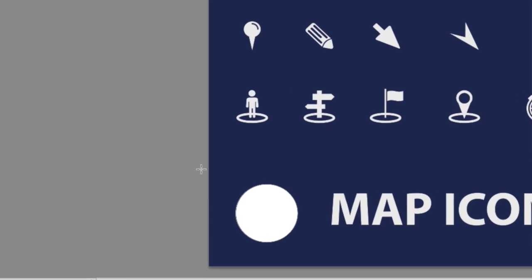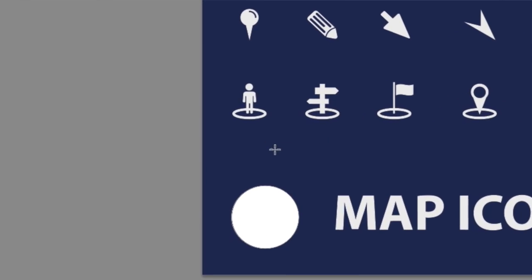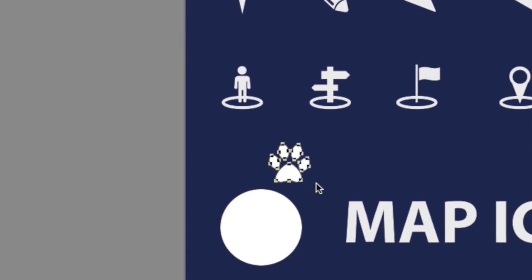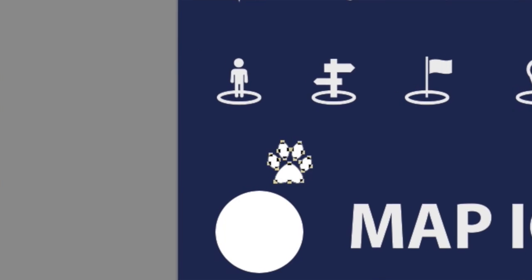Once they're loaded in, I'm just going to choose this paw print. Then I'm going to come over to the document. I'm going to click and drag again, holding down the shift key to constrain its proportions.